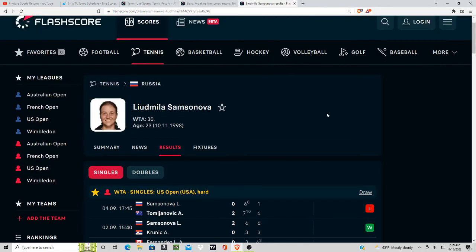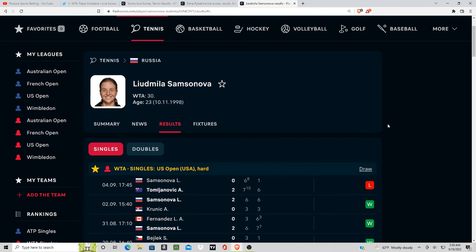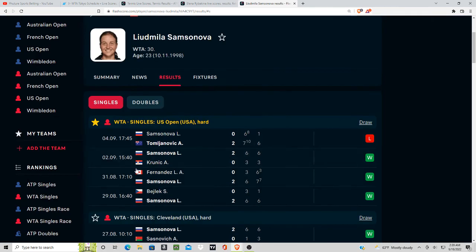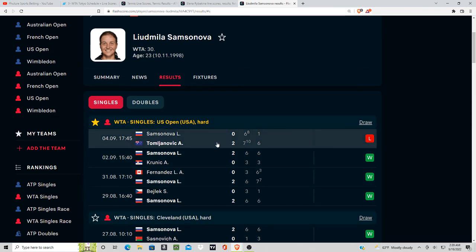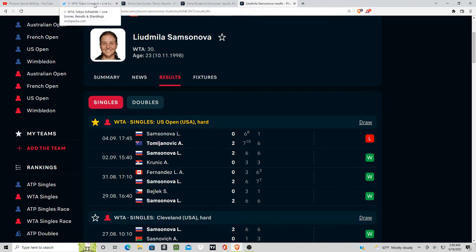Samsonova has had a lot of preparation leading up to this match here. So I like the favorite here. I'm taking Samsonova as a money line favorite of minus 140.